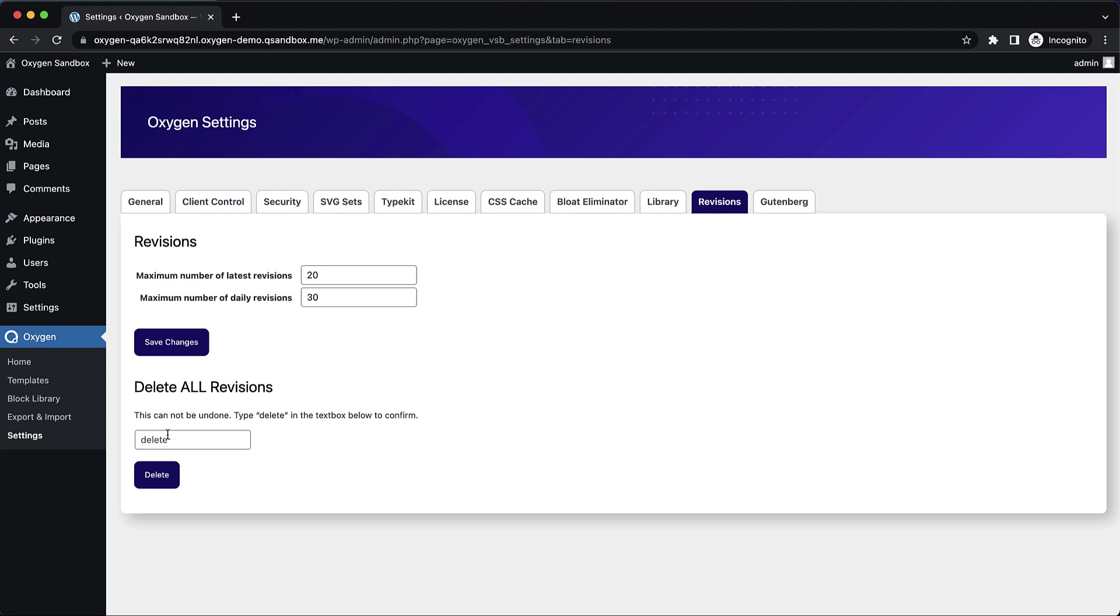Like I said, this was previously introduced as kind of a stopgap measure. We've left it in because we figure some folks might want to do this in extreme cases where the revisions are causing slowness on the sites, for instance, this will give them the option to do that. But as a general rule, you'll probably manage your revisions as far as deletions is concerned from the individual posts where they've been created.